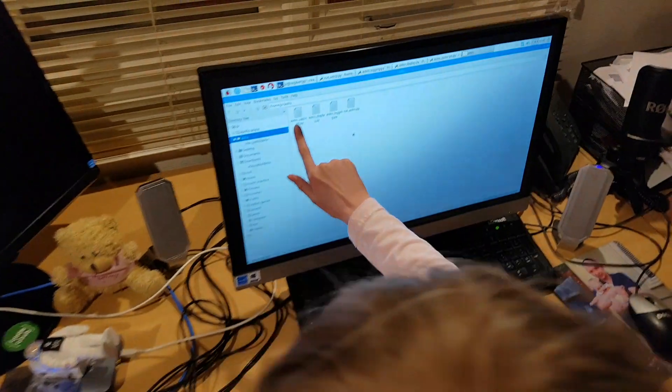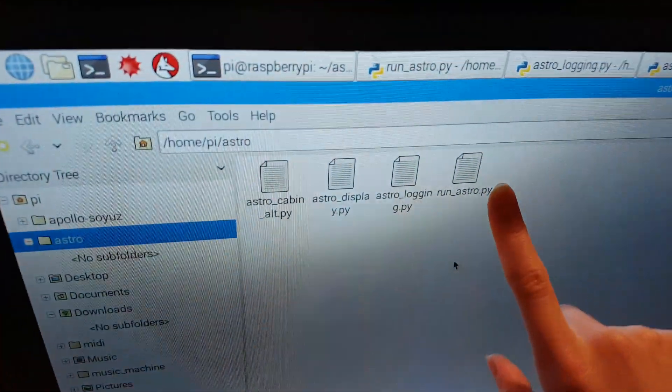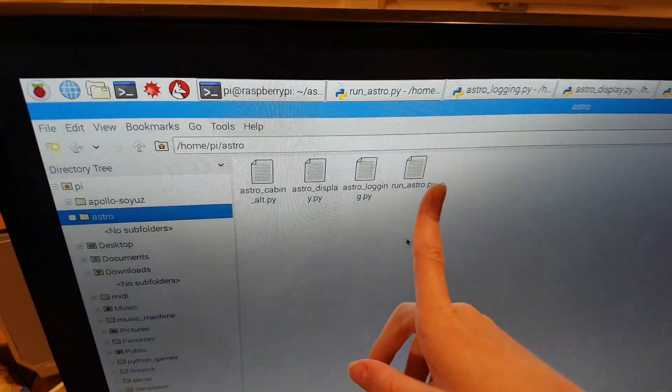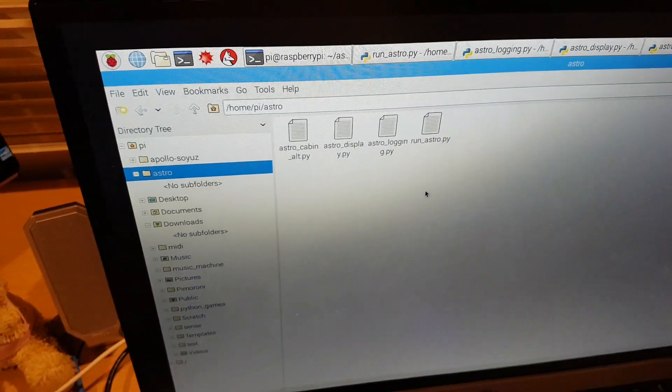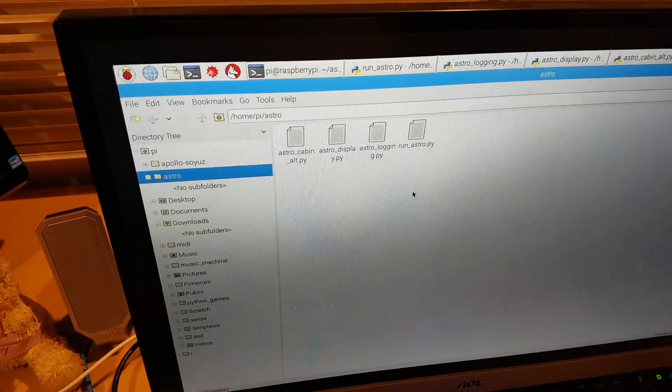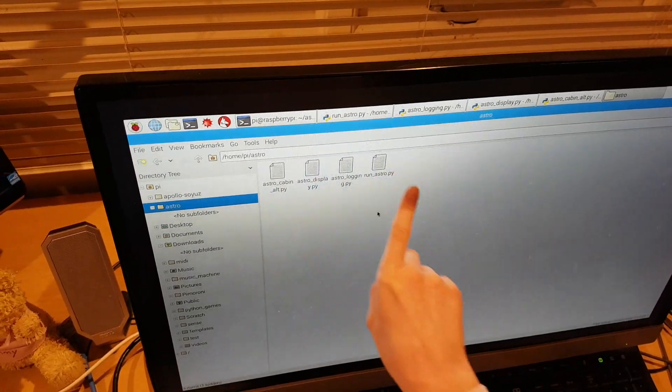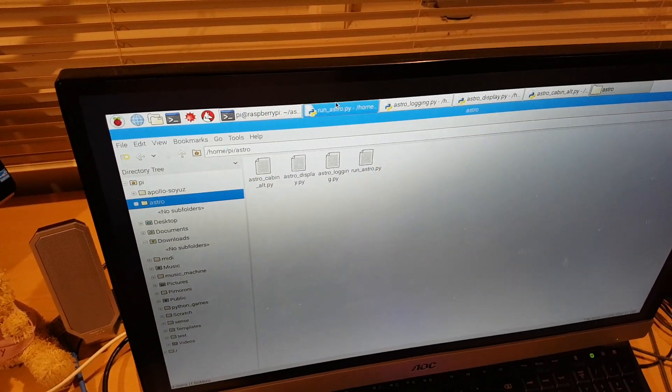Hello, my name is Caitlin and in this video I'm going to show you that we've almost finished our Astro Pi code. As you can see there are only four files here, and now I'm going to make a fifth after I show you what's in these files.